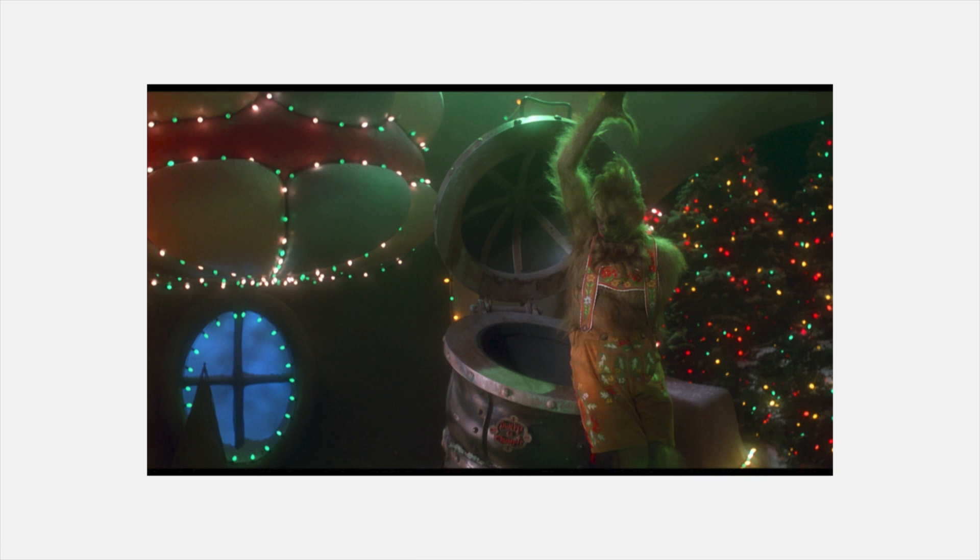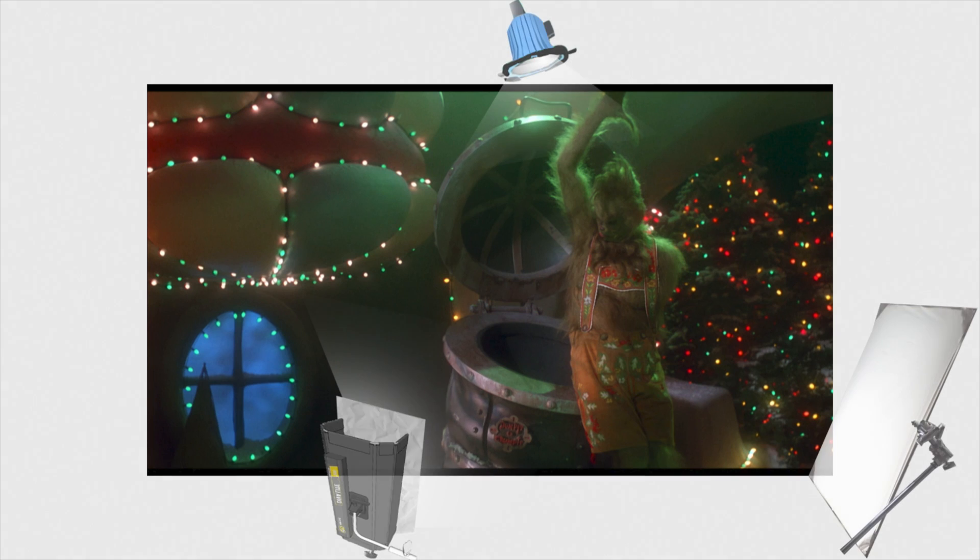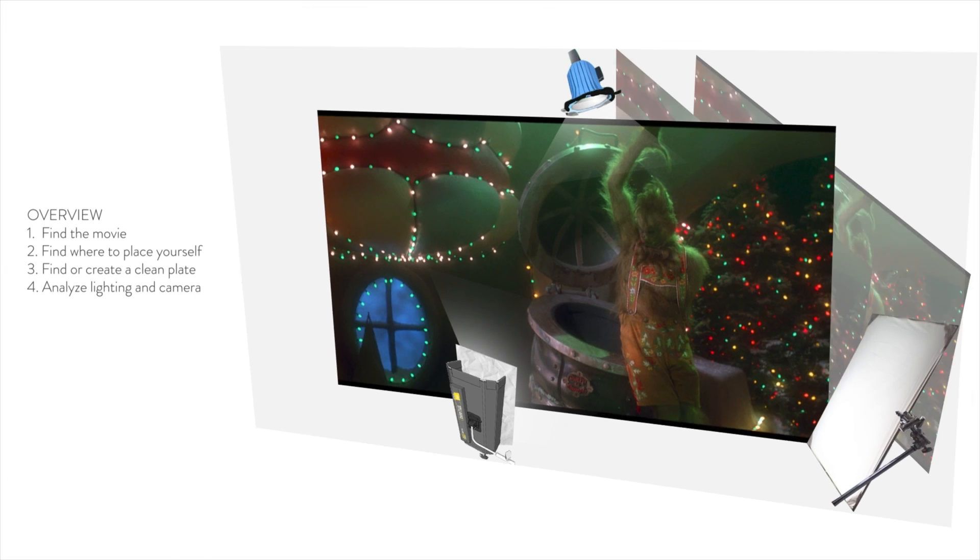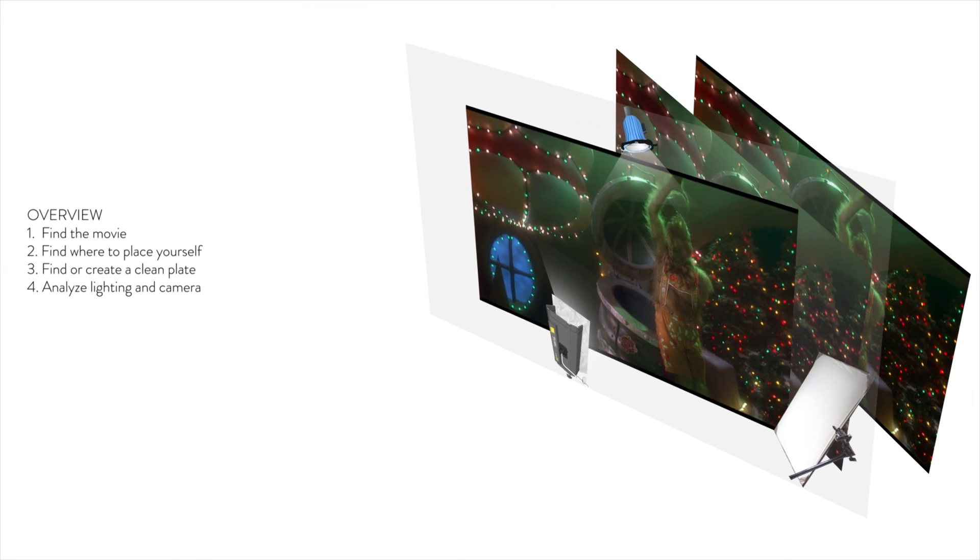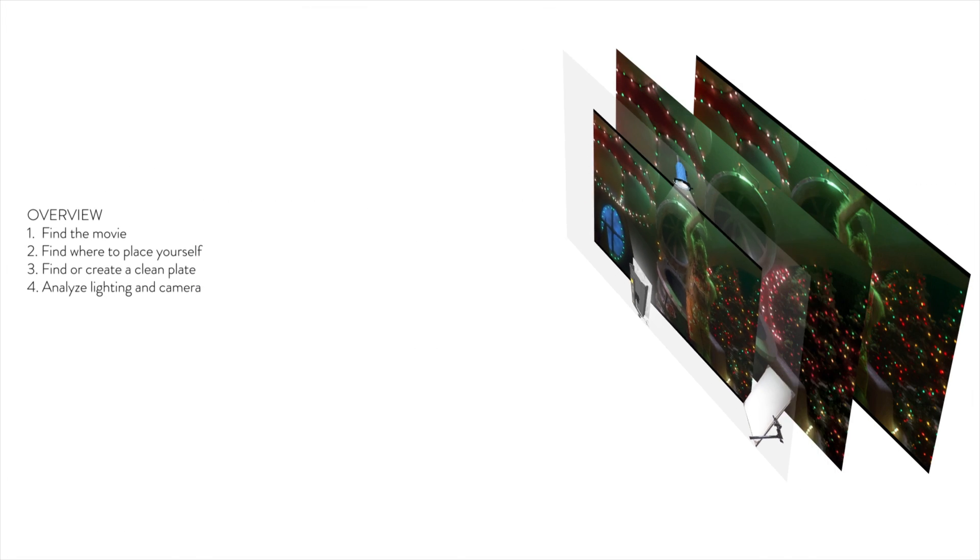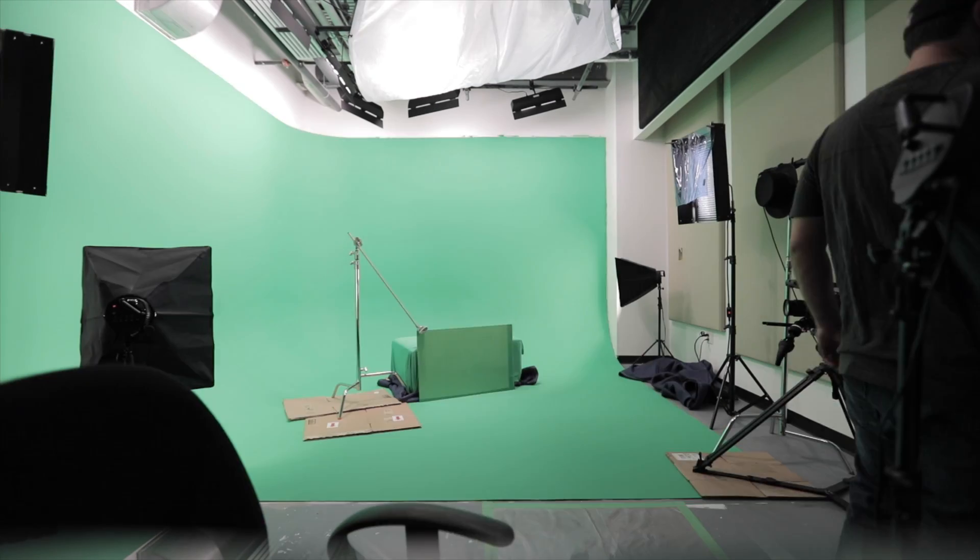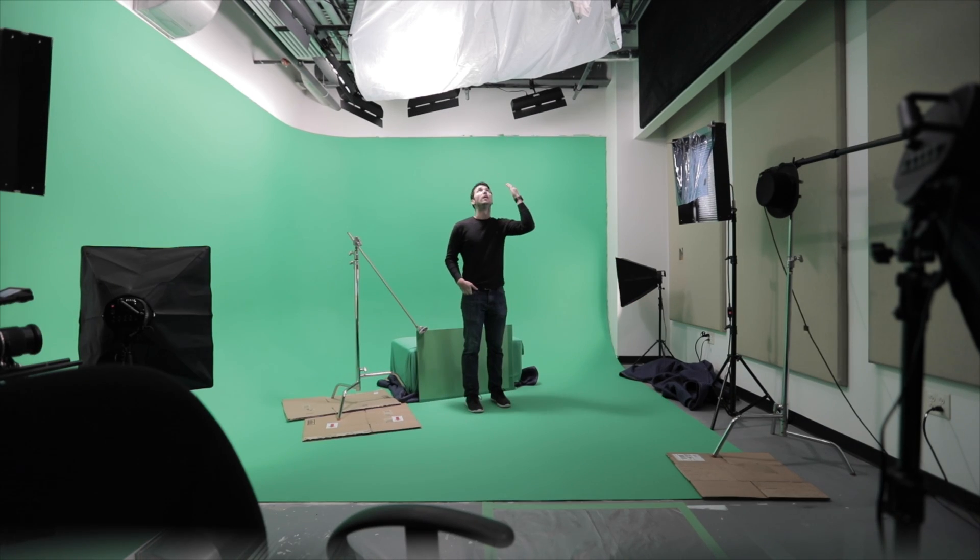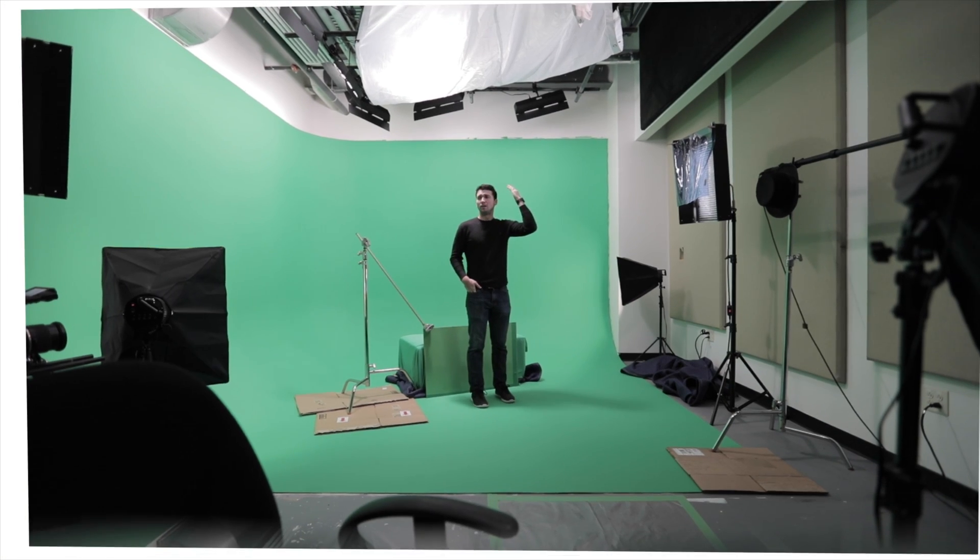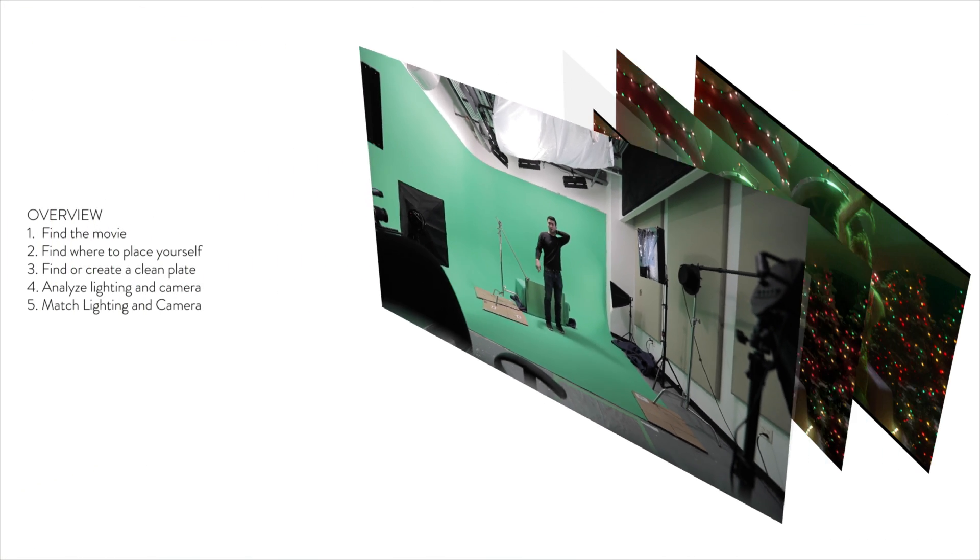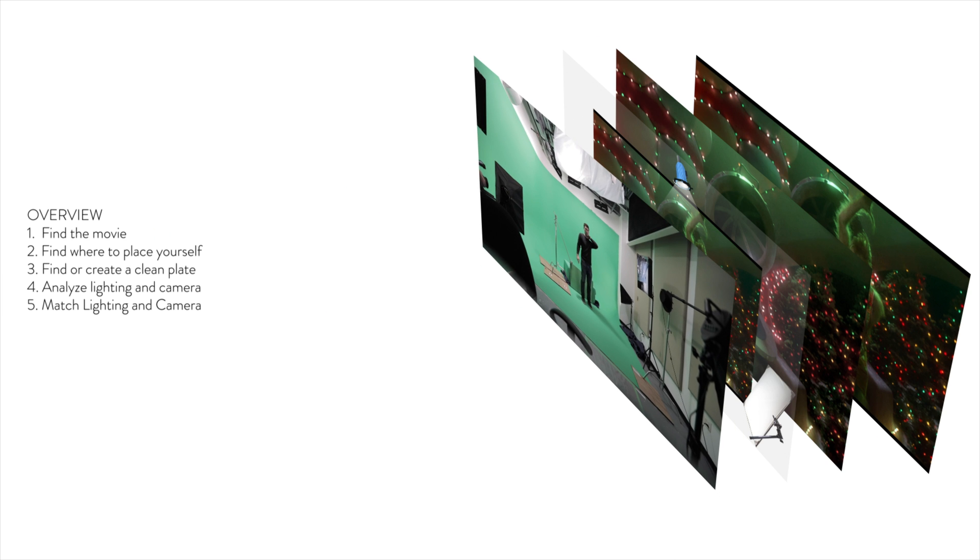Fourth, you want to analyze the lighting and the camera work that was used in the scene so you know what to do when you're filming your subject. And then next, you want to set up the same lights and use the same camera techniques that they use in the scene to actually film your subject. Make sure to do it on a green screen so that way you can composite your person into the shot. Then next, you want to actually bring your person in or bring yourself in and film the scene just like they did in the movie.